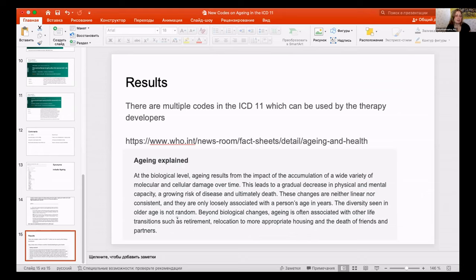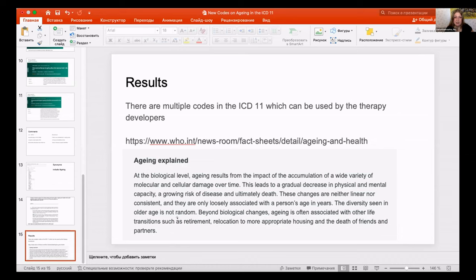One result is we have multiple codes — a good system of codes — and now every investor or researcher can know it is safe that their drugs can be sold on market. We also have a change in the position of aging. On the WHO page they say: 'At the biological level, aging results from the impact of accumulation of a wide variety of molecular and cellular damage over time.'